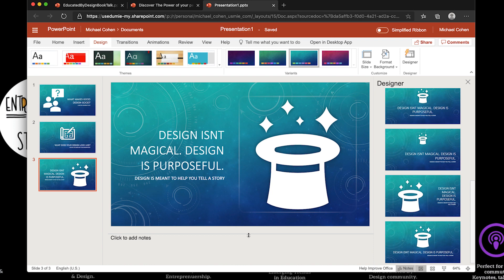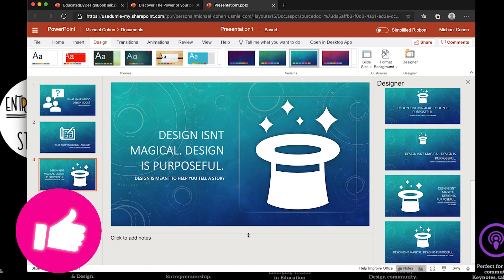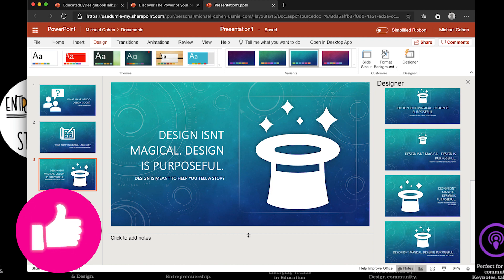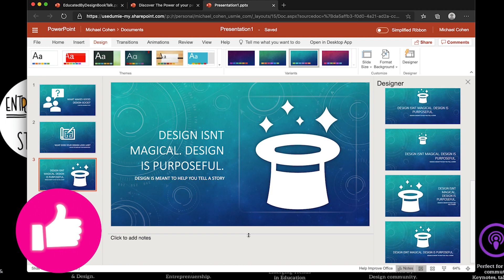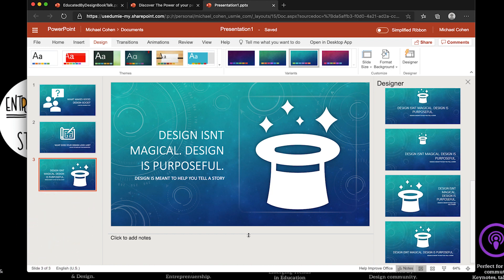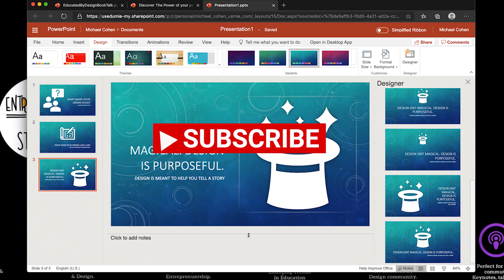So thanks so much for watching this video. If you found value, make sure you give it a like. And I want to see those comments in the comment section because I want to see when was the last time you used PowerPoint? What's on your mind about it? And of course, as always, subscribe to the channel. Thanks for watching.